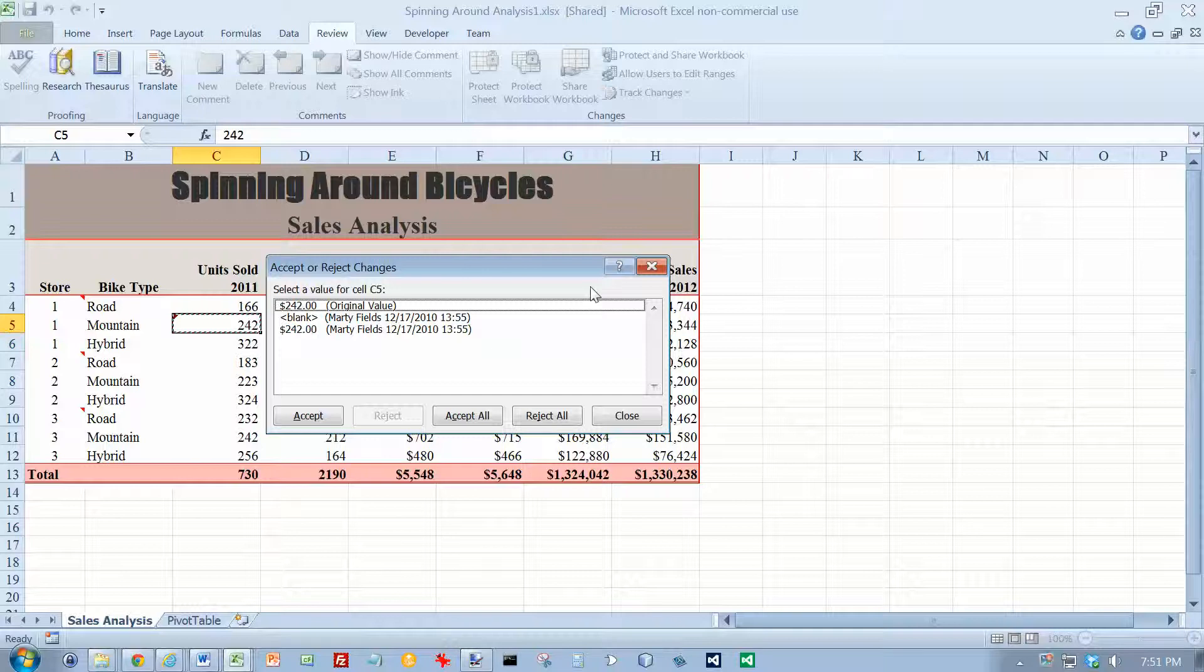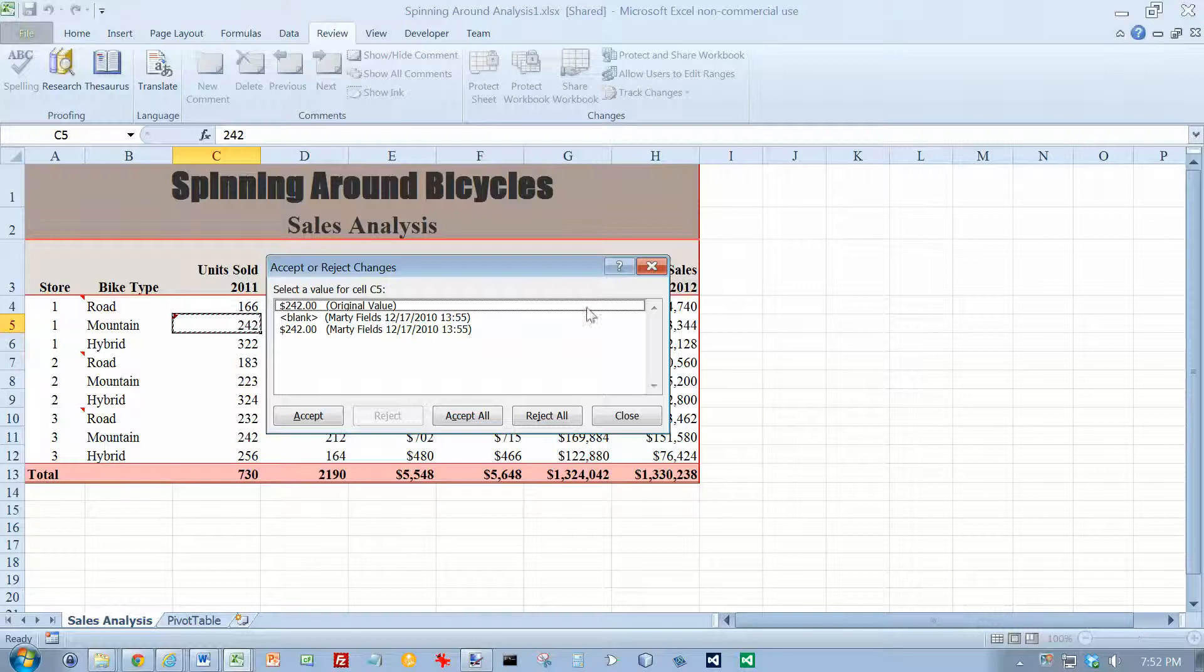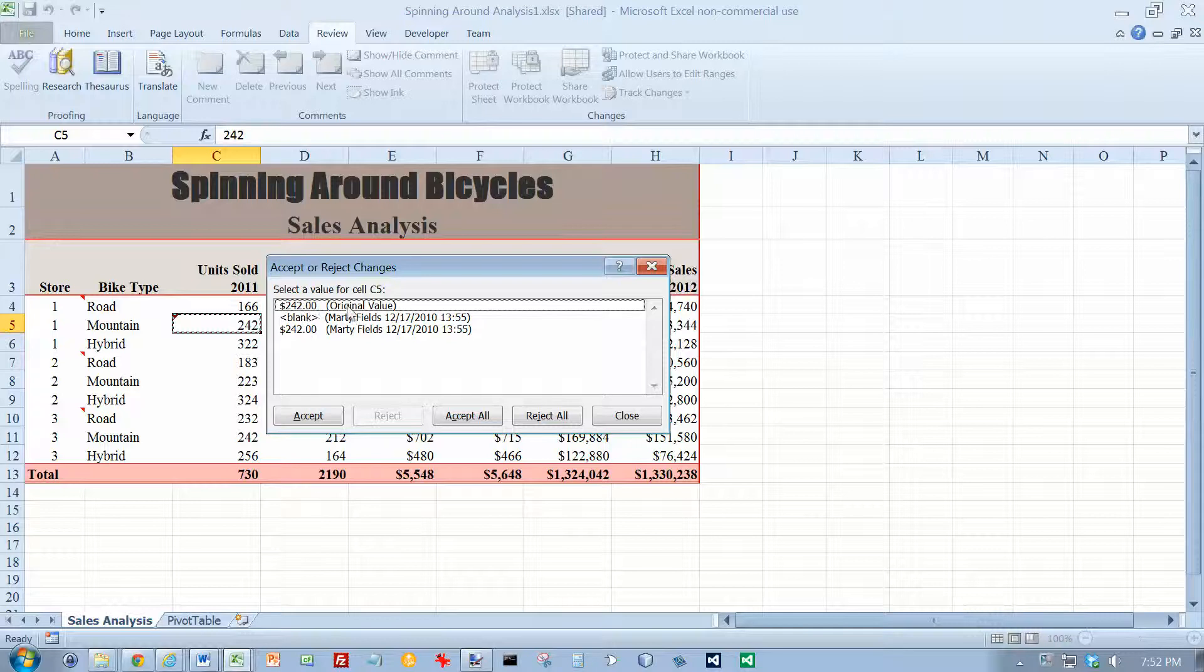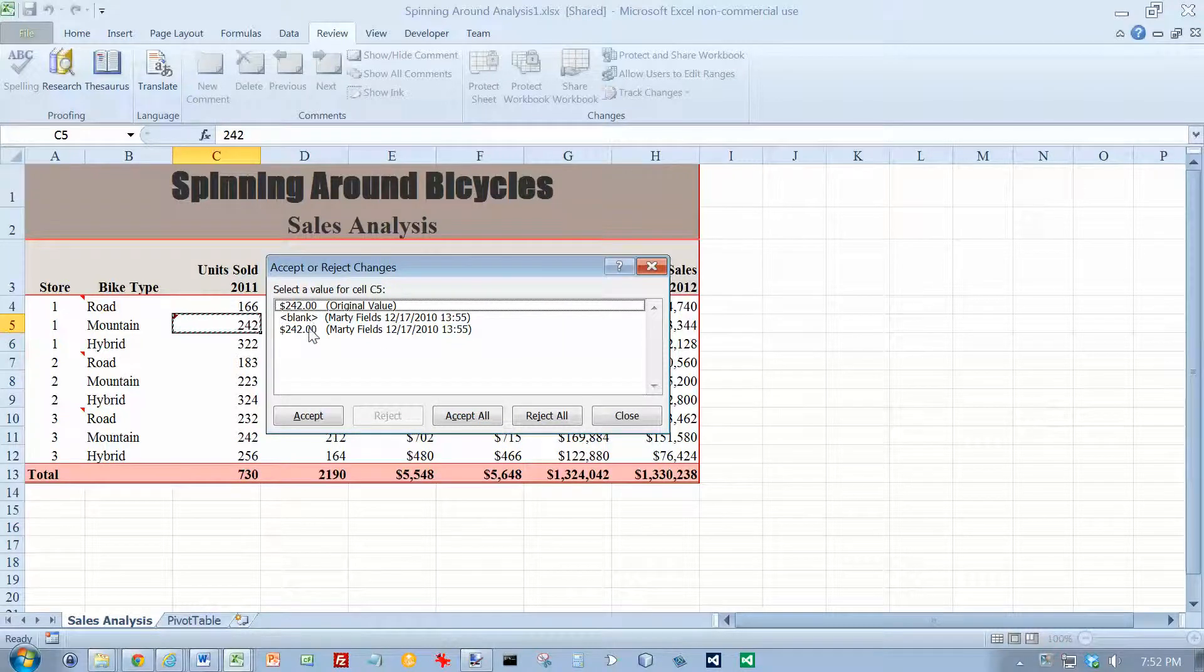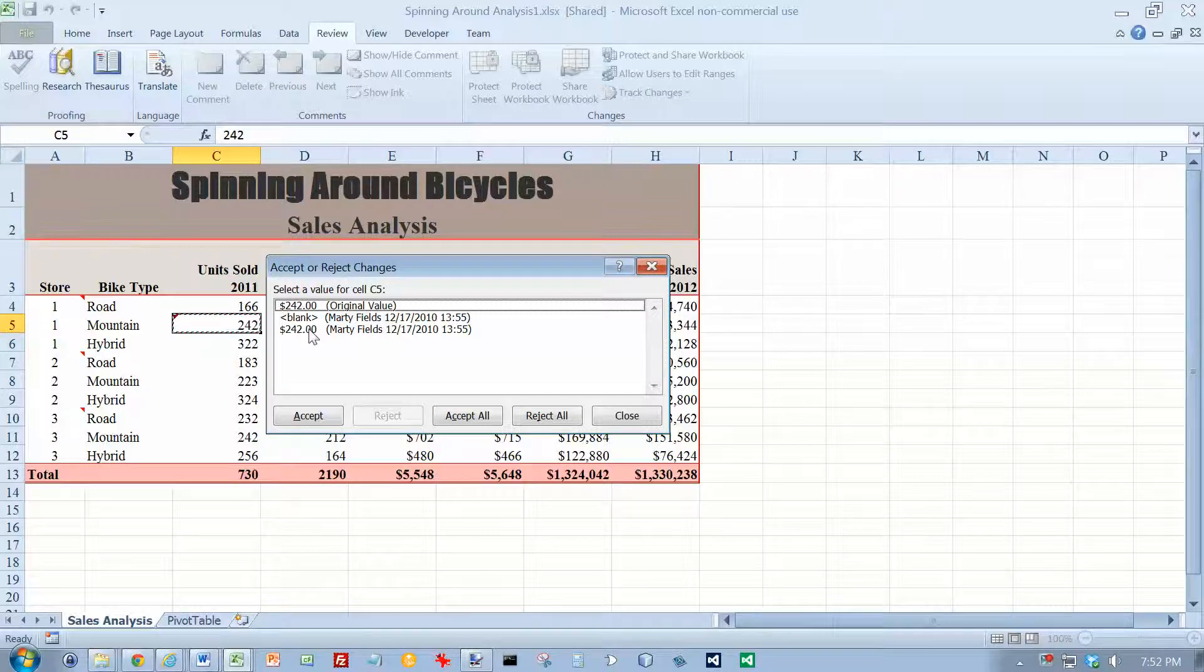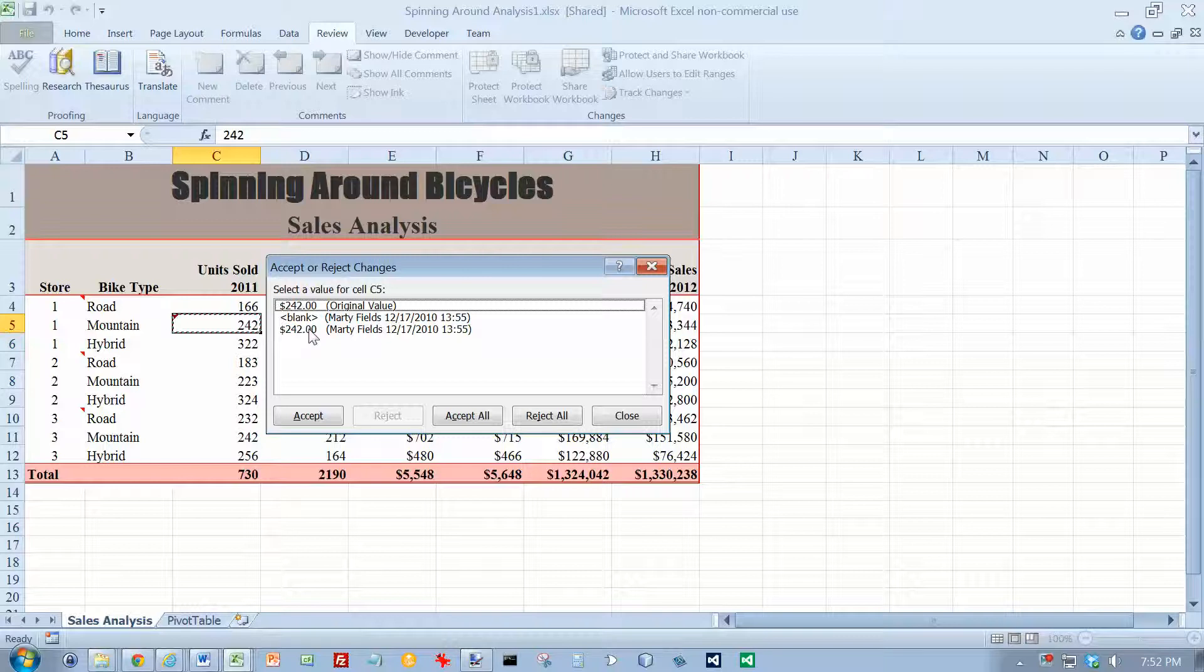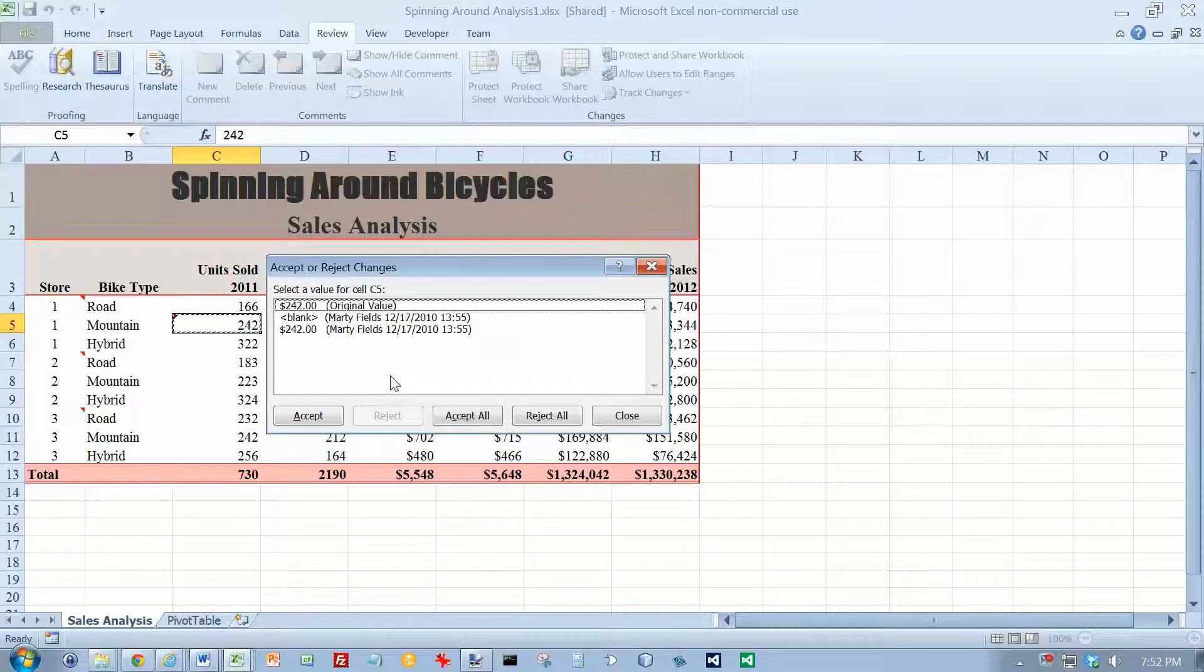Now my screen looks a little different from the one at the bottom of page 726. But it does appear that Marty Fields started out as 242. Marty Fields apparently changed it to a blank and then changed it back to 242 again. If you look at the bottom of page 727, it says that he changed C5 from blank to 242. It doesn't look the same, but I think it's describing the same event.